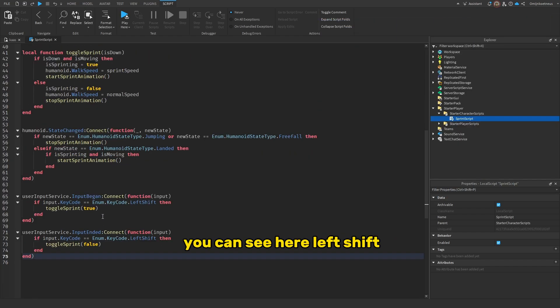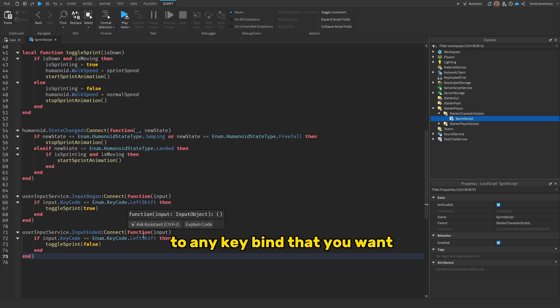Now if you scroll down, you can see here left shift. You can change this to any keybind that you want.